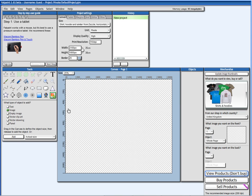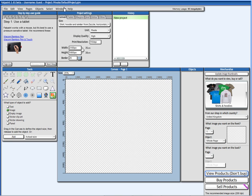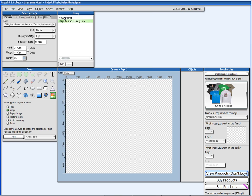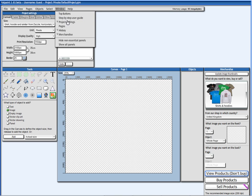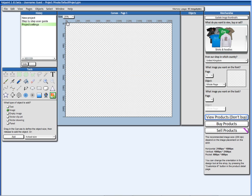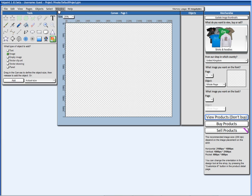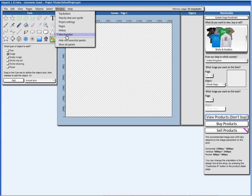For all the actions you do here, there will be a history line. When you're done, step-by-step user guide, and when you're done with the project settings, you can hide them up here. I will also hide the history because I'm not going to be using it for this video, and I'm also going to hide here the merchandise.